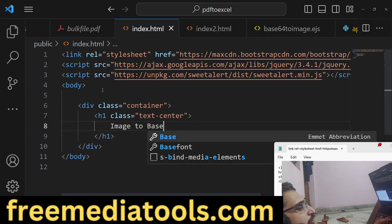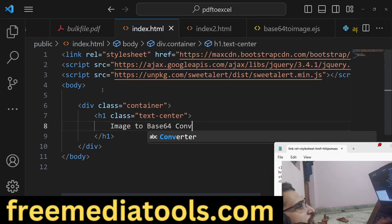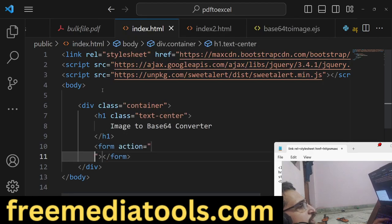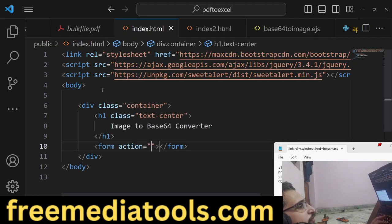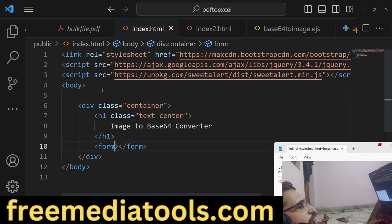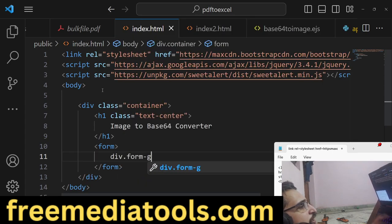Now we'll write the actual code. We'll have this heading: 'Image to Base64 Converter'. Then we'll have a simple form, and we'll be giving an ID to the form.